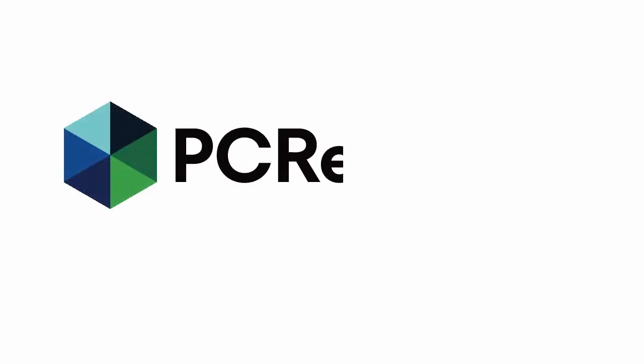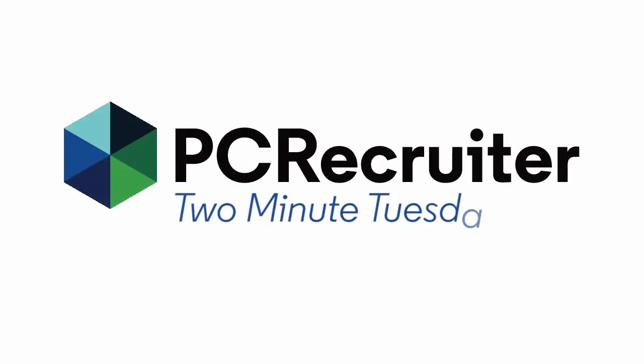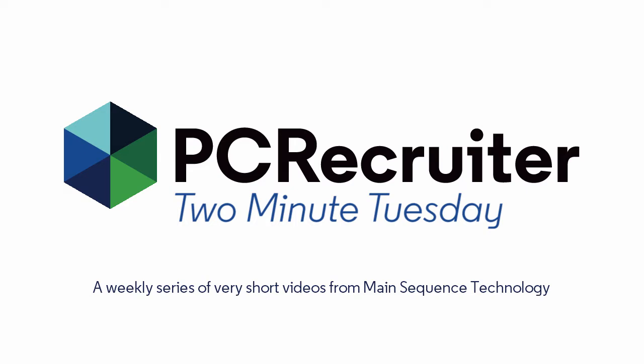It's time for Two Minute Tuesday, Main Sequence's series of short videos with tips, tricks, and tutorials to help make you a more powerful PC Recruiter user.